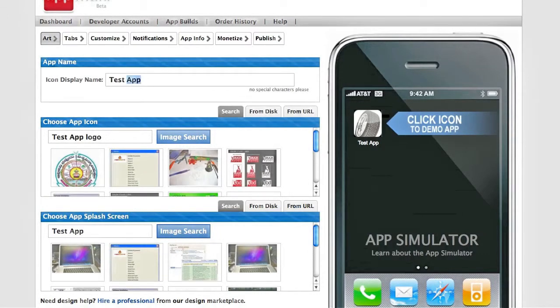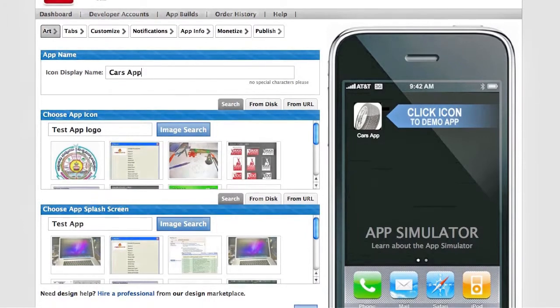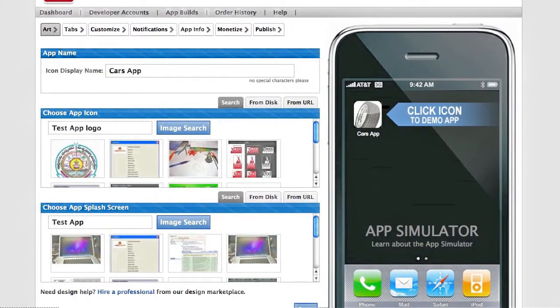You can customize the name of your app. You can upload custom icons for the icons that will be shown on the device. And you can even customize the wallpaper and splash screens for the app.